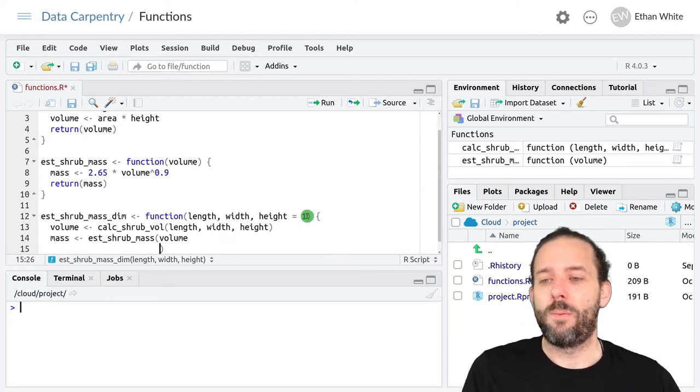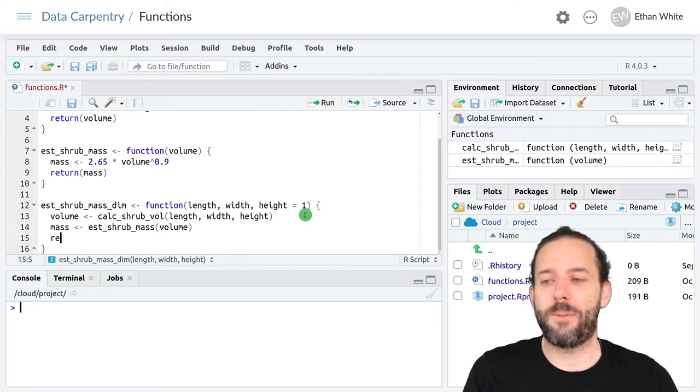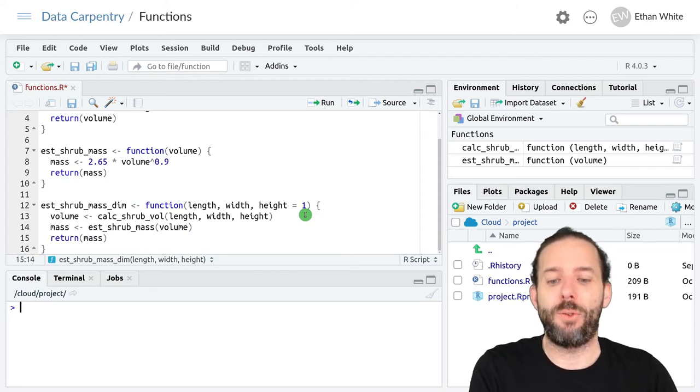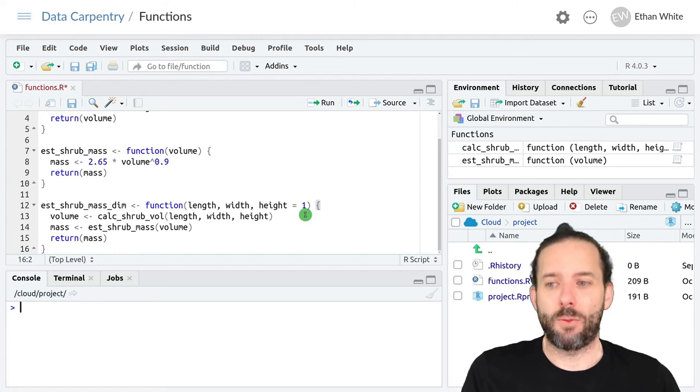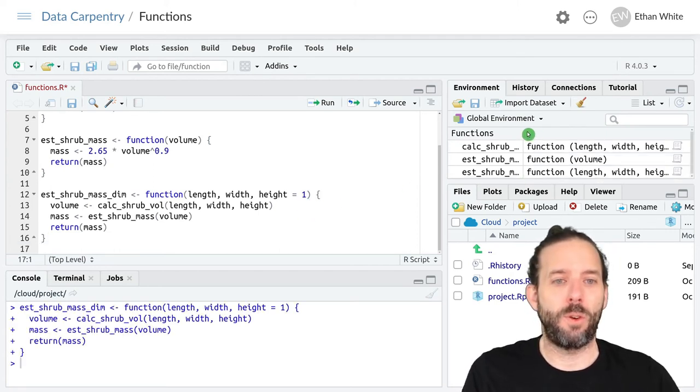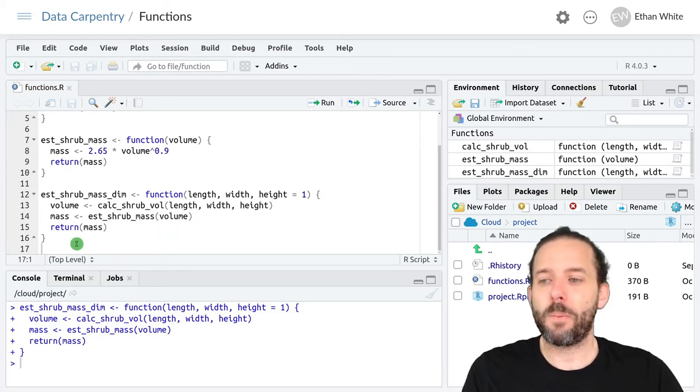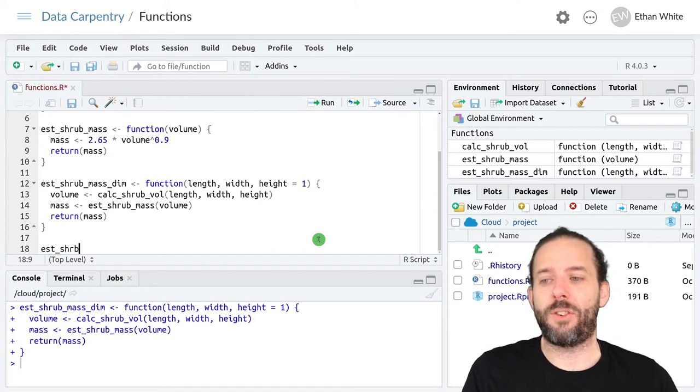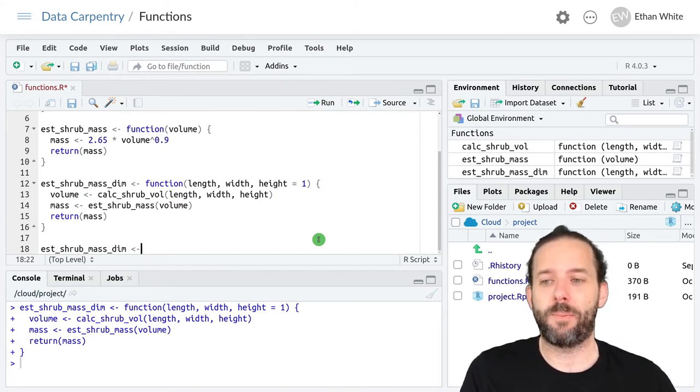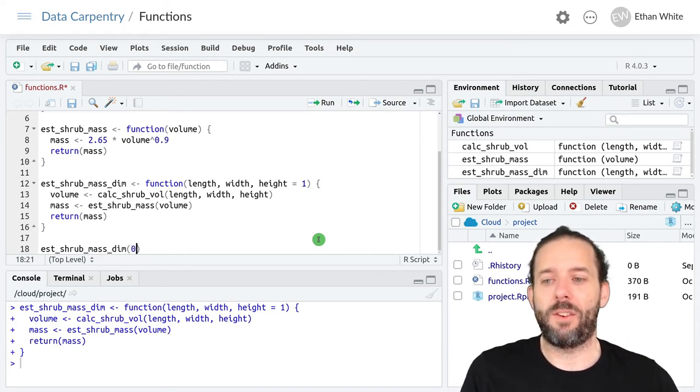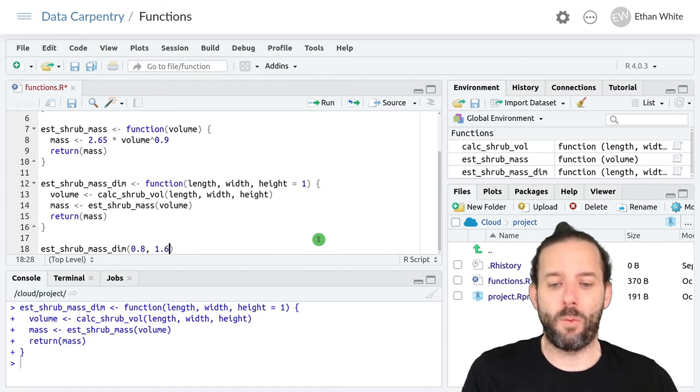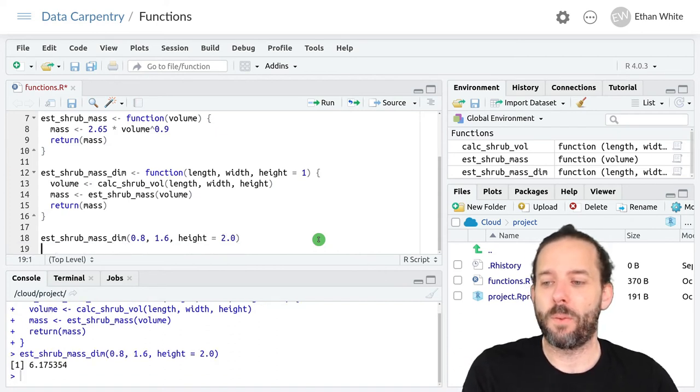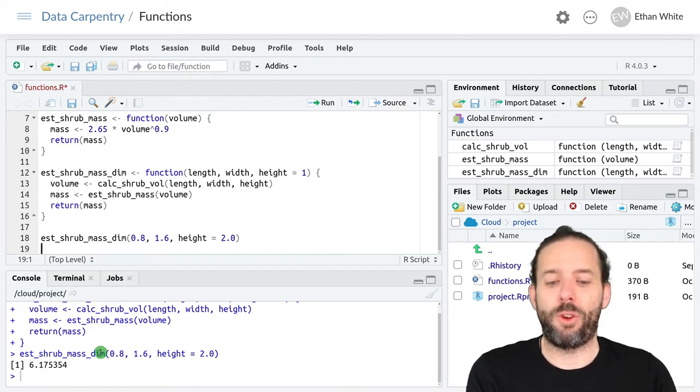Then if I hit enter in the right spot, we'll return that mass to the outer program. We then run this code to create the function, which shows up over here. Then we can call this function using est_shrub_mass_dim, with input arguments 0.8, 1.6, and we'll set height back to 2.0. And we get out the right solution.